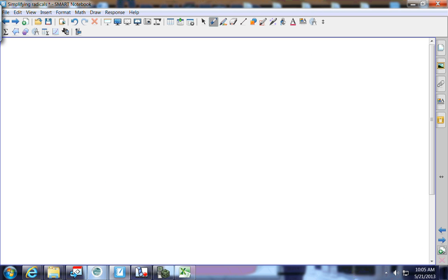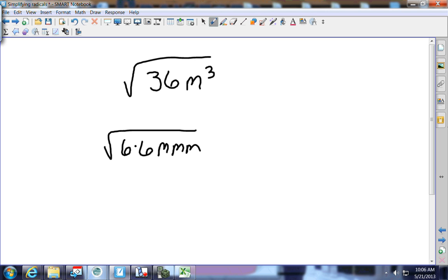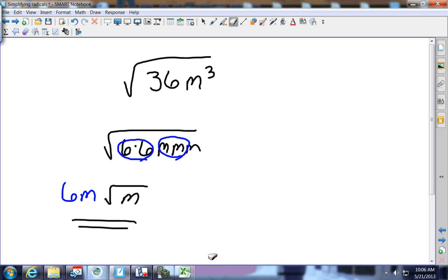Another example: the square root of 36m³. Thirty-six is a perfect square — it's 6 and 6. M to the third power is m times m times m. You can only come out if you have a partner: 6 comes out, one pair of m's comes out, but one m is left inside. Your answer is 6m square root of m. We'll add more of these tomorrow in the next lesson.